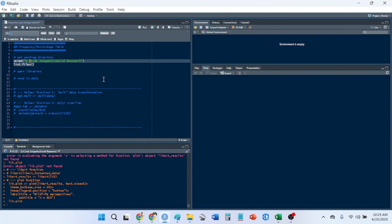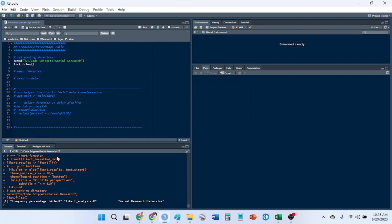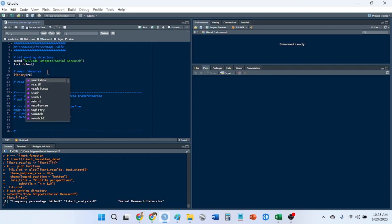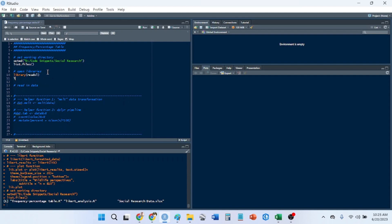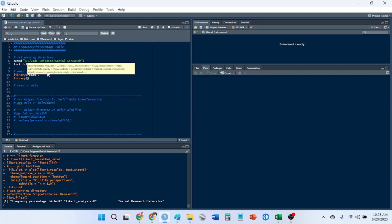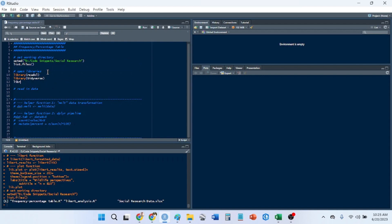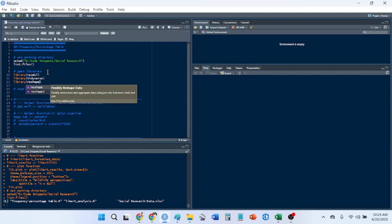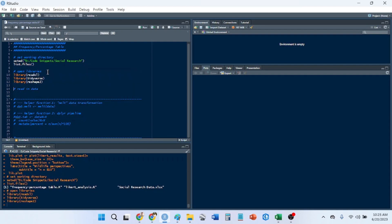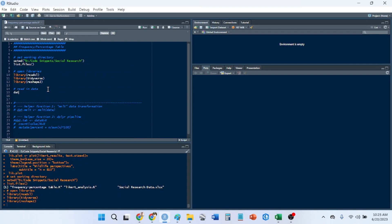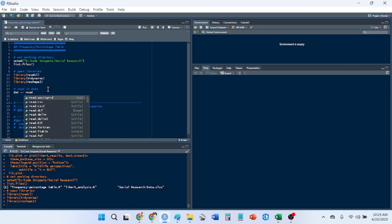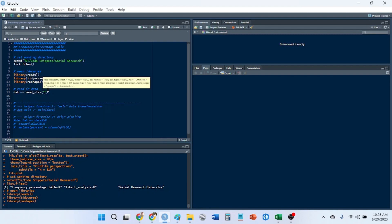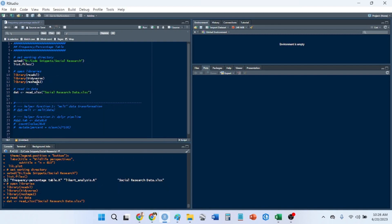We change the backslashes with forward slashes. We're going to check and read in this social research data. The libraries I'll need are readxl to read in the Excel data since I'm not using CSV, tidyverse which should usually always be open as it has helpful functions, and reshape2. First thing we're going to do is put dat and read in the data with read_xlsx.